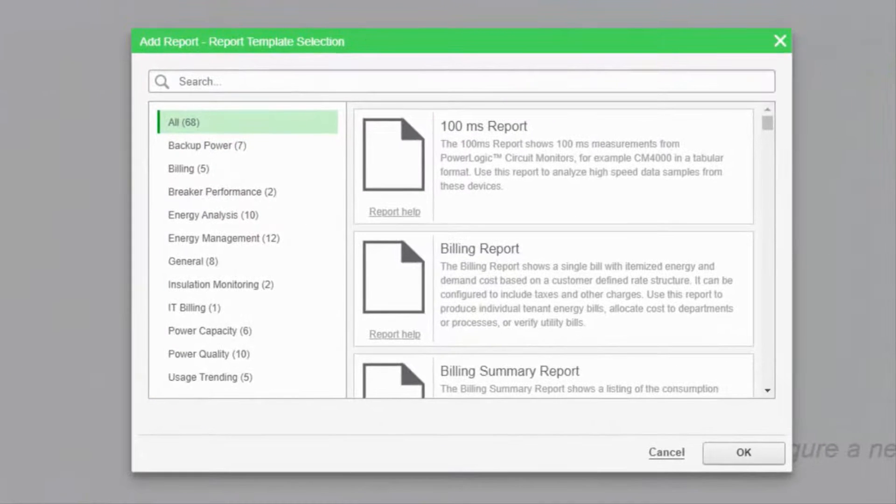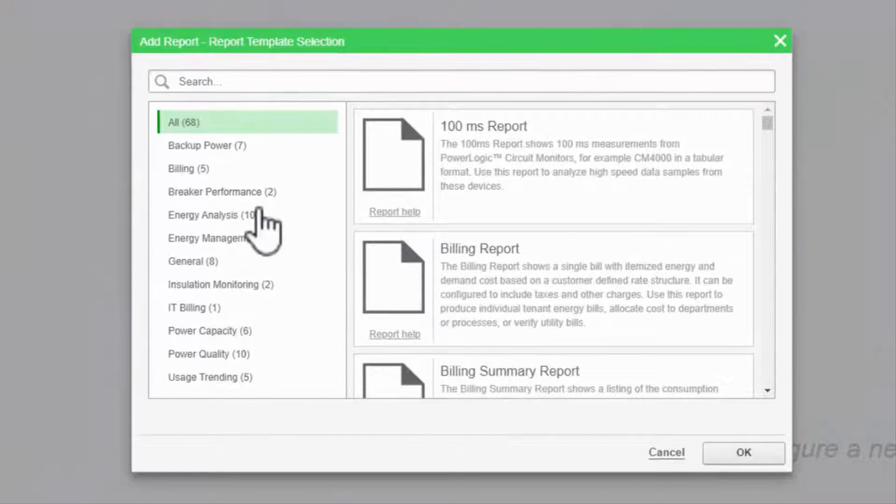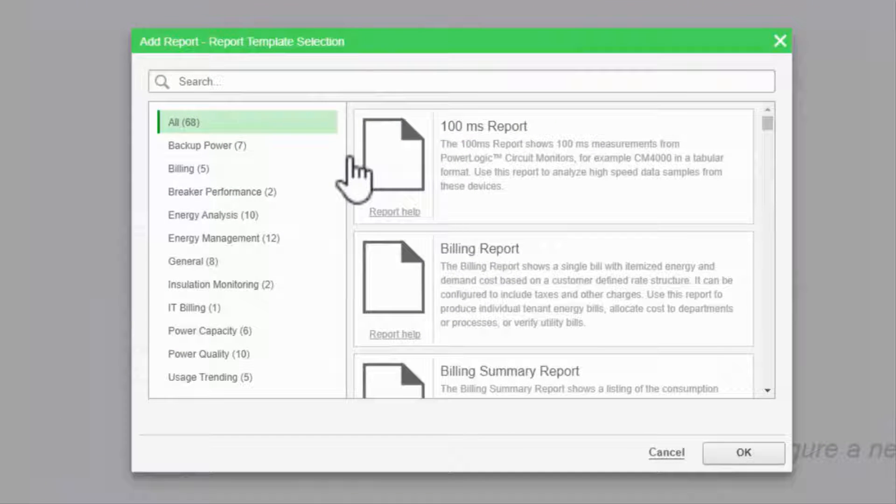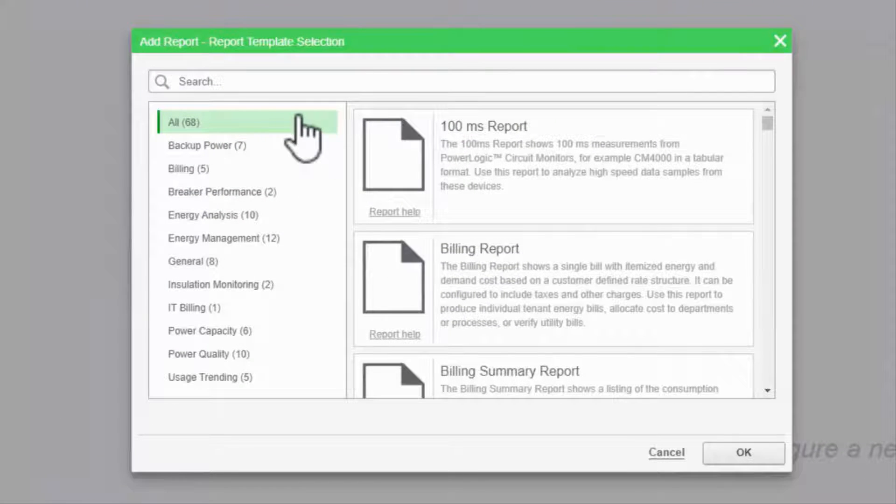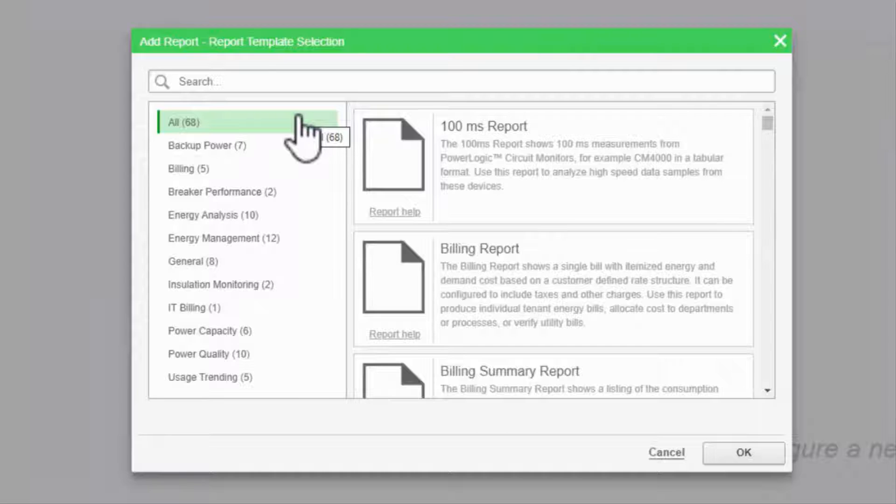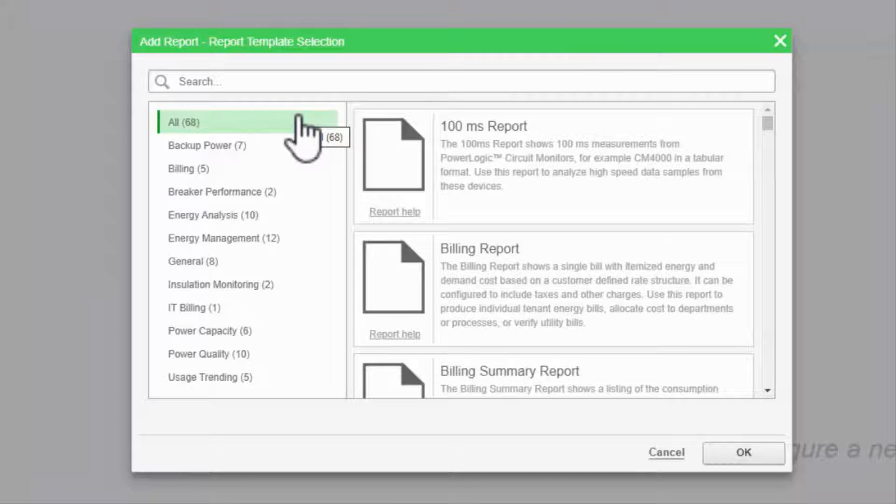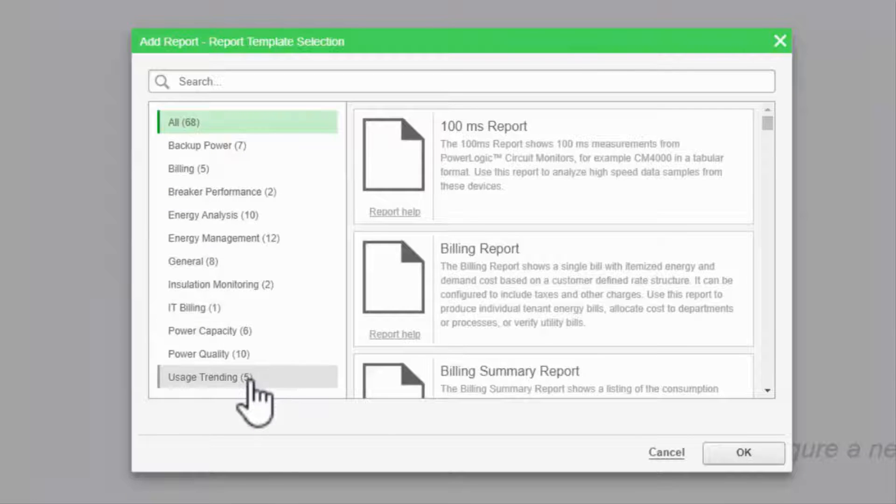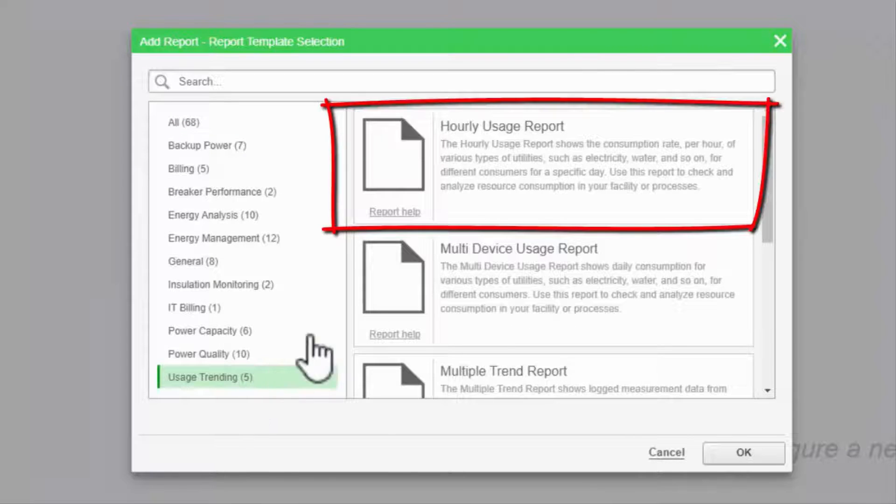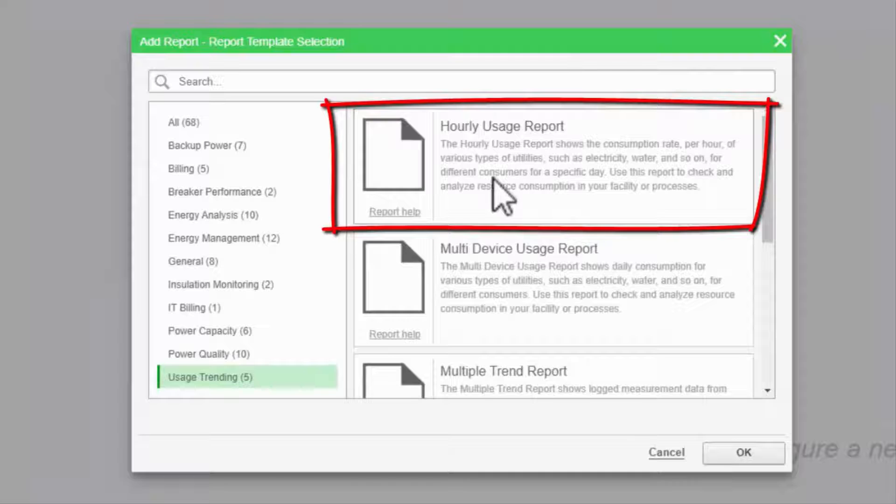As before, my system has every add-on module enabled, so there are many report templates here designed for very specific situations. Let's put together a simple one, say the hourly usage report.